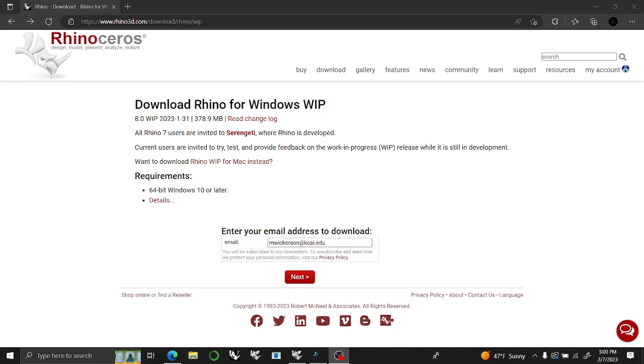Welcome to Wickerson Studios. Michael Wickerson here. We're going to start with looking and learning Grasshopper 2.0.